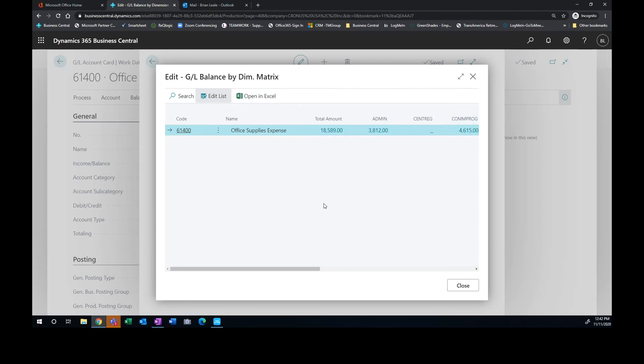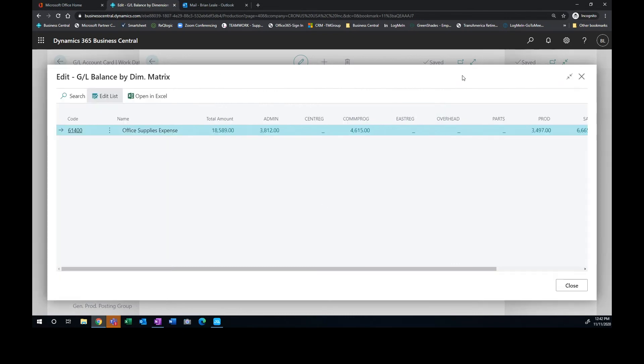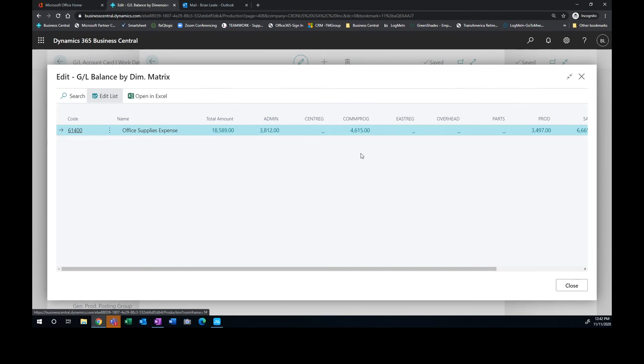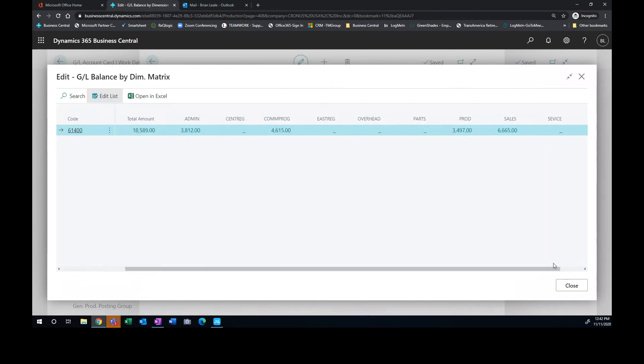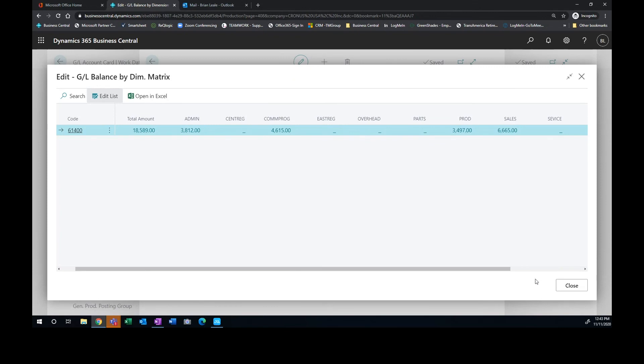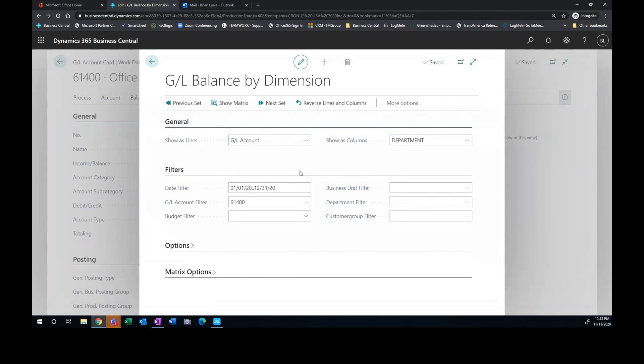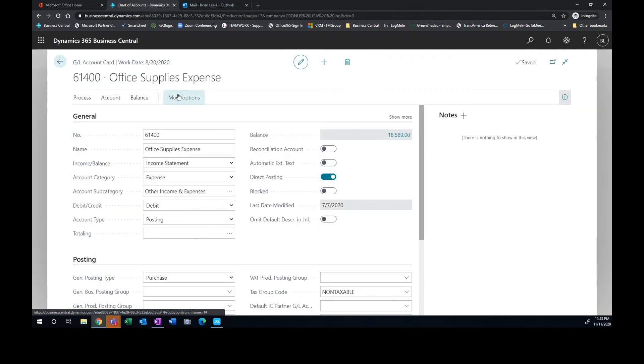So if I show matrix here, so we can see across the top here, I'll go ahead and expand this open. We can see that the admin department has $3,800. My community programs has $4,650 in production and so on. So here is my breakdown by department that shows what that total $18,000 would be.